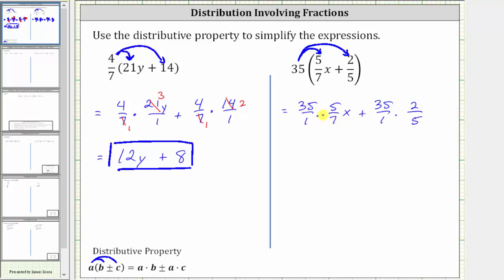Notice 35 and seven share a common factor of seven. Seven divided by seven is one, and 35 divided by seven is five — or one seven in seven and five sevens in 35. Now we just have ones in the denominators, and therefore the product is five times five x, which is 25x.